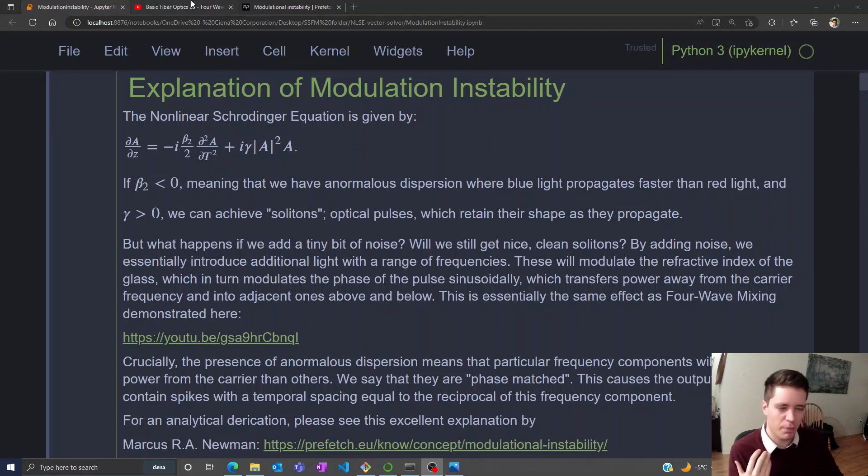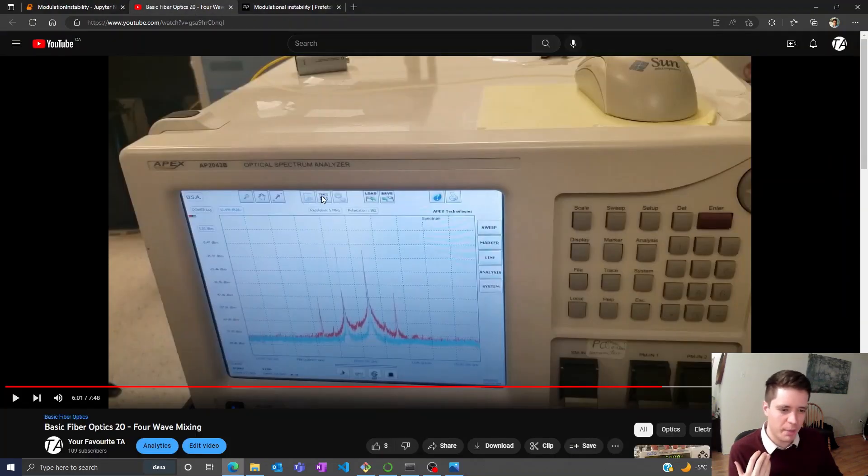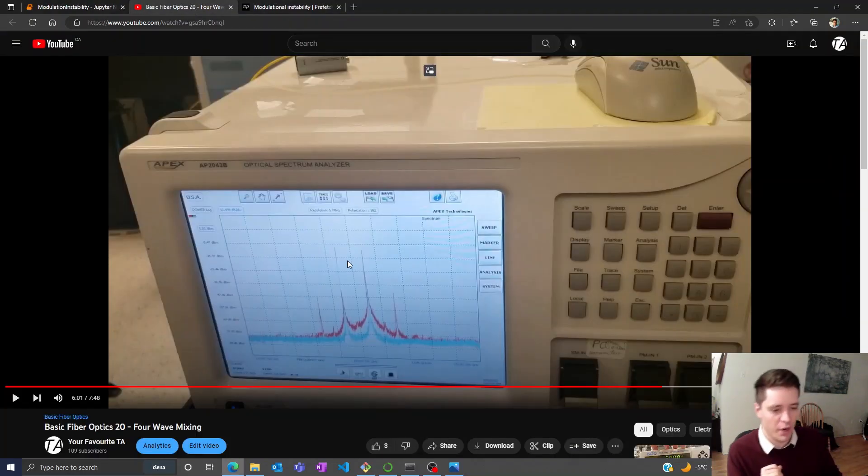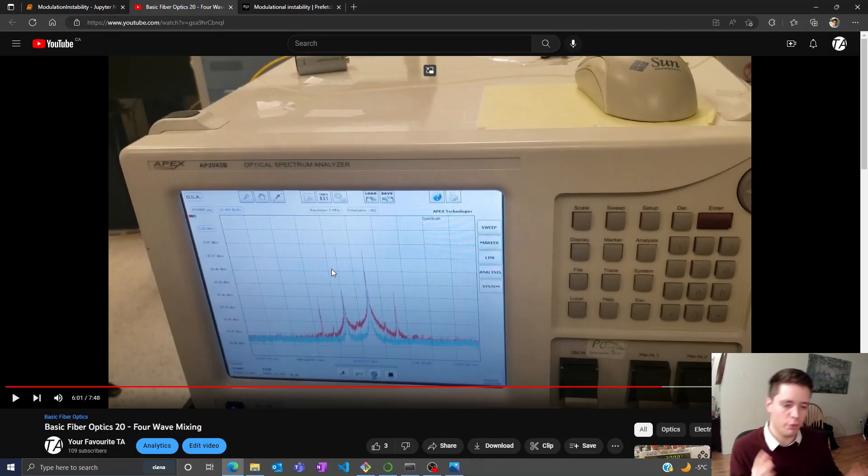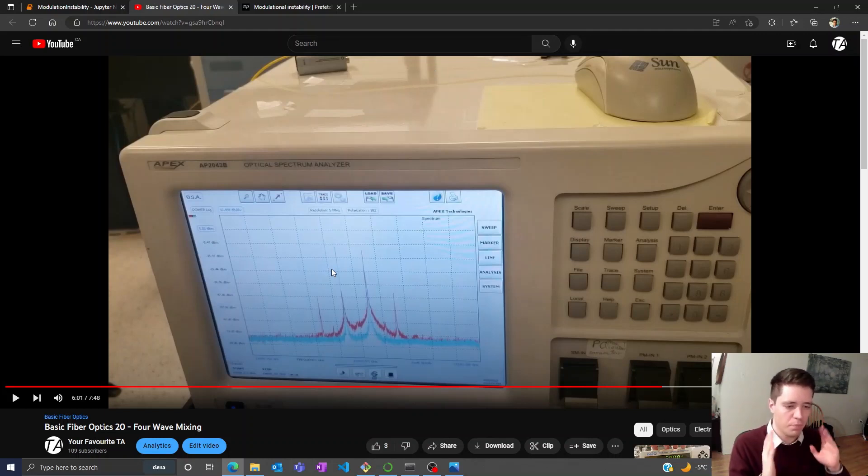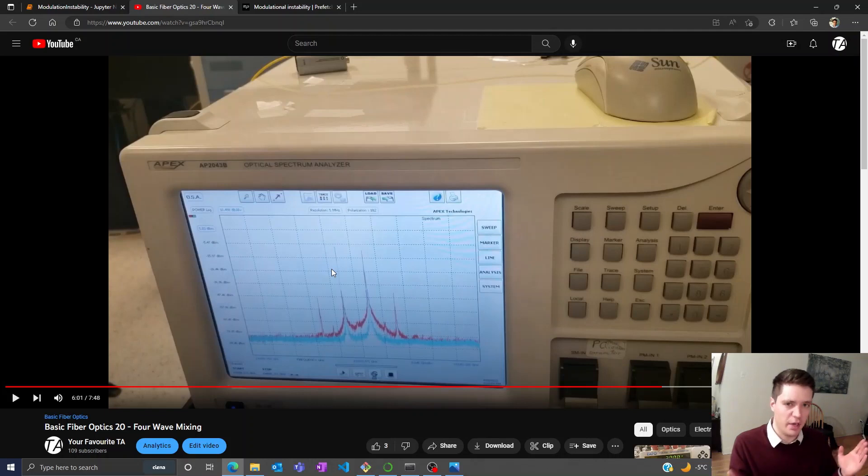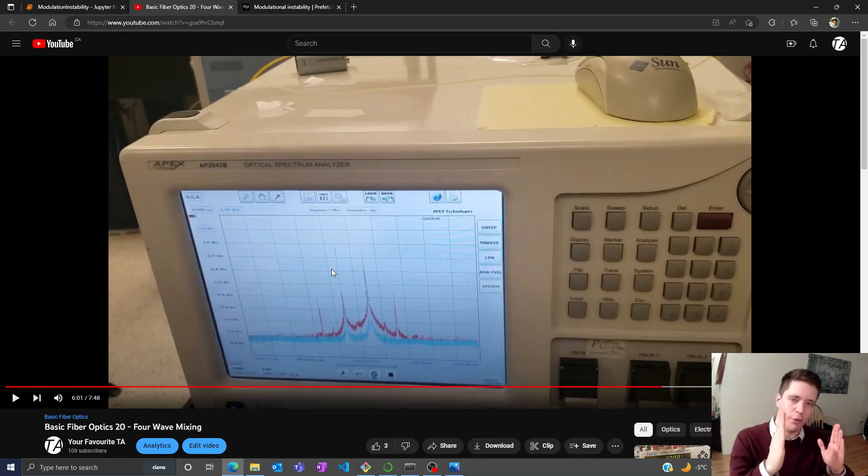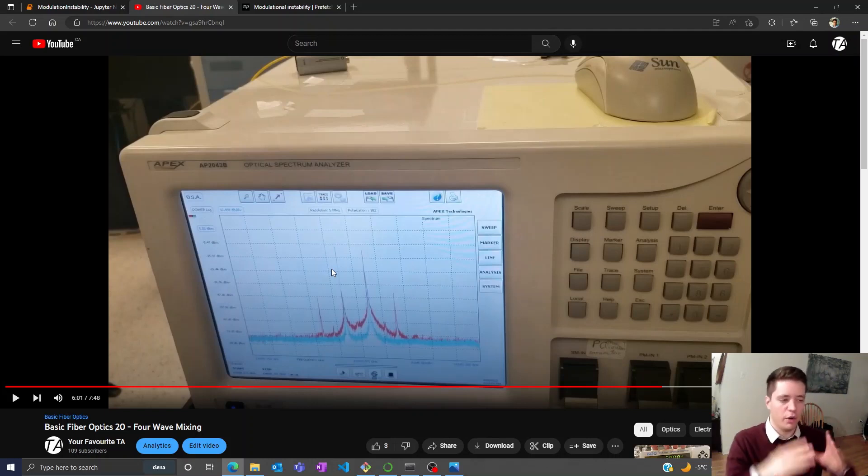To understand this effect, we should first think about an experimental video I created earlier about four-wave mixing. In this case, we launched two very clean lasers into a fiber with high nonlinearity, and the interference of these two lasers actually generated new frequency sidebands.